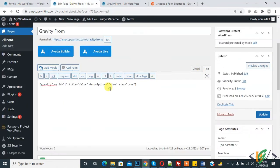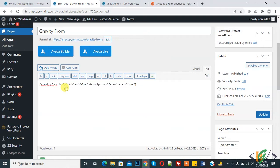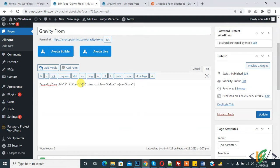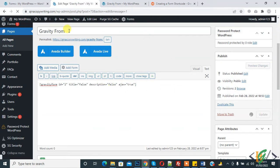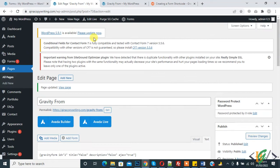This is called the shortcode of Gravity Form. Here we can replace ID 2. If you want to show title on the form then make it true, otherwise make it false so title doesn't show. Description also false. If you want to show description then make it true. So update. The form is added on the Gravity Form page.